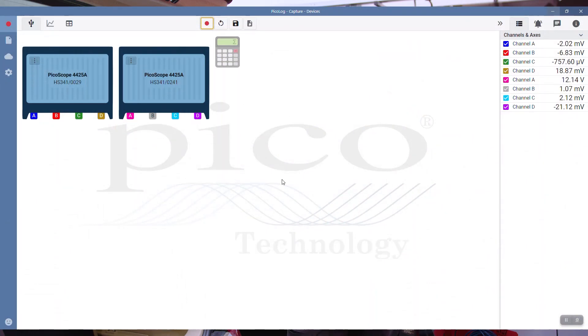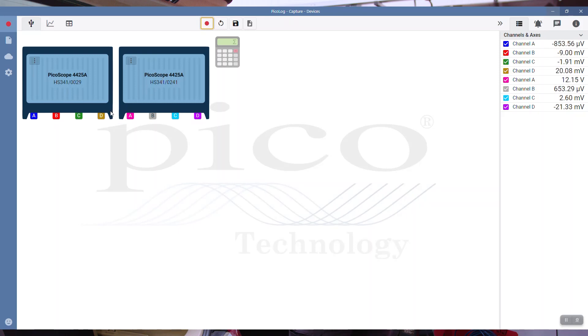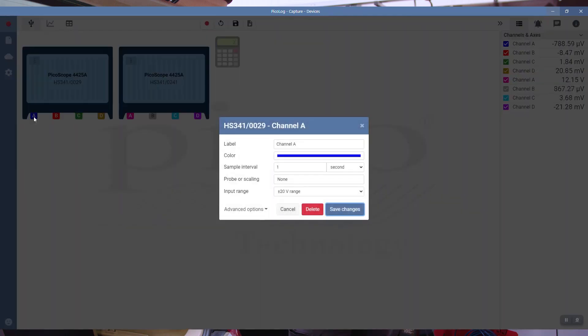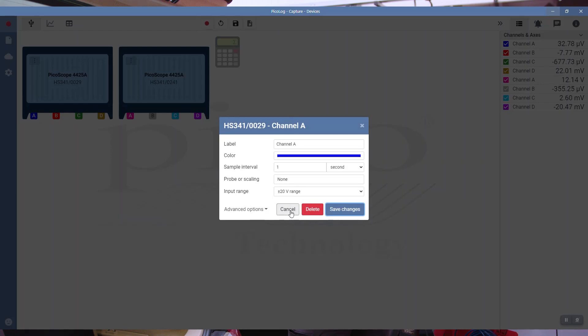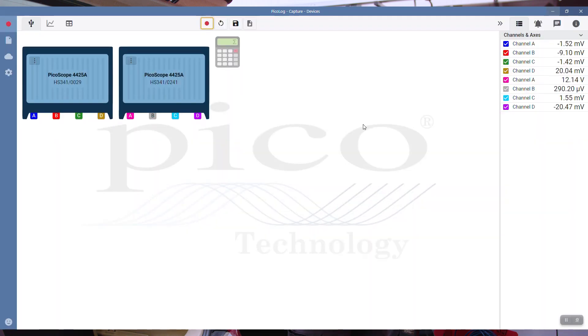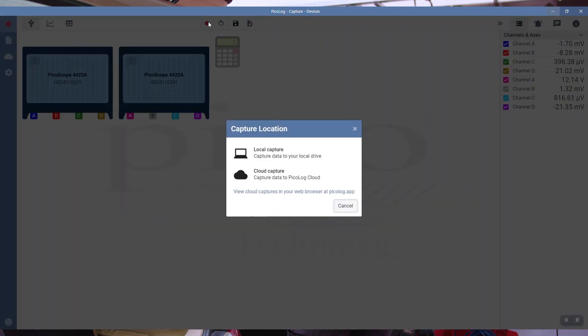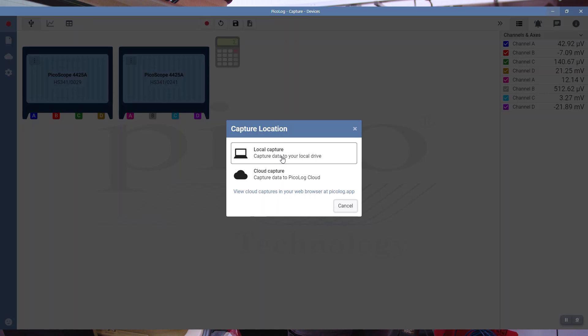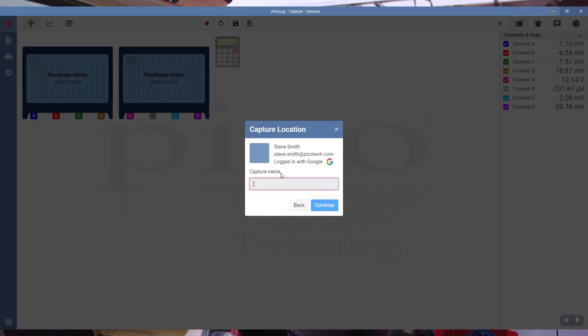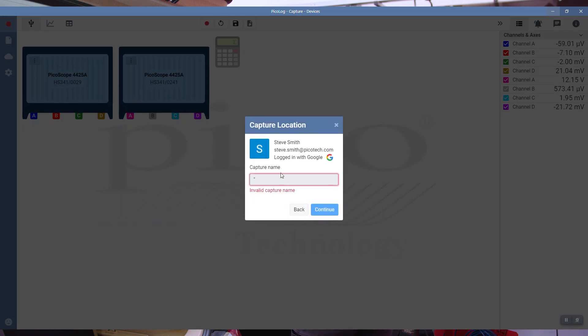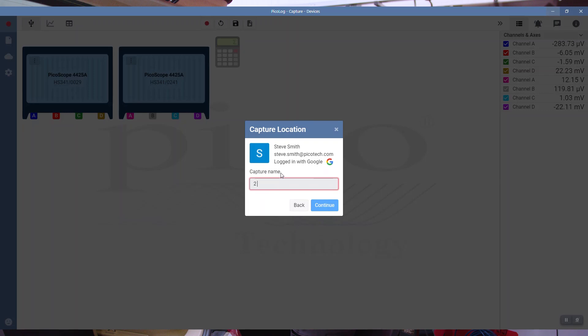So here's our configuration for two scopes. We'll see we've got two 4425As connected, and we've configured them as we did before. I've set every one to 20 volts and given each one the same color as they would be if it were an eight channel scope connected. So here I'll start the record button, and notice now we've got two options: local capture, which is the machine, or let's click on cloud capture. We'll give this a name, we'll call it two scopes. Click continue.